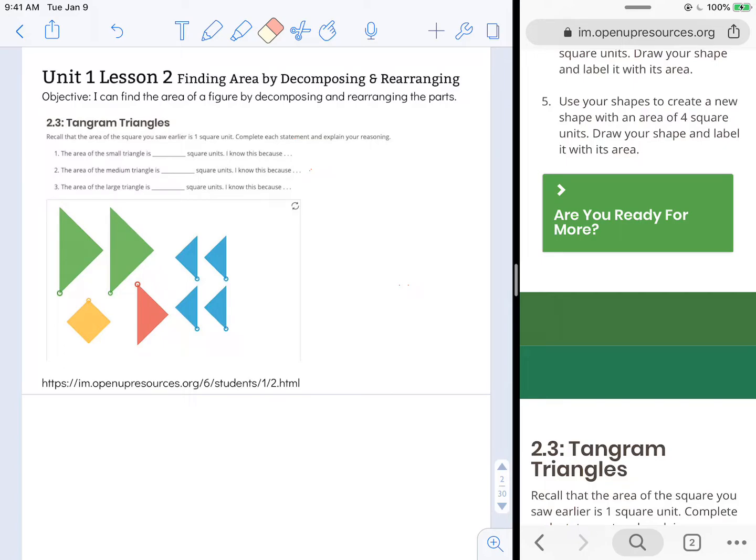Hi, this is Mrs. Nelson. We're looking at illustrative math for sixth grade. This is Unit 1, Lesson 2, Finding Area by Decomposing and Rearranging.